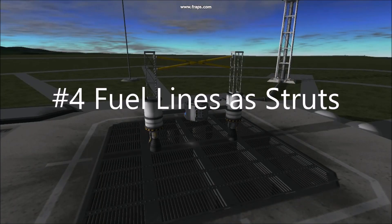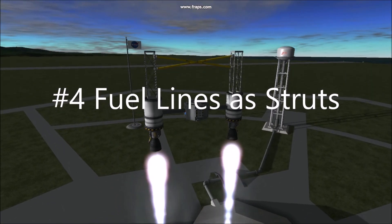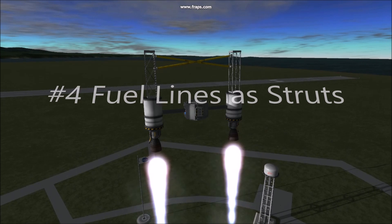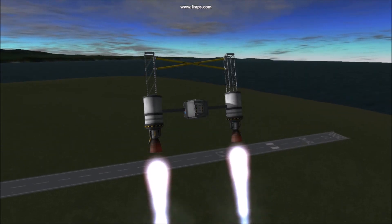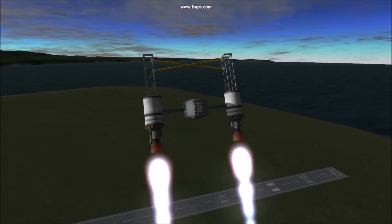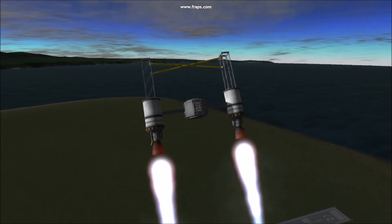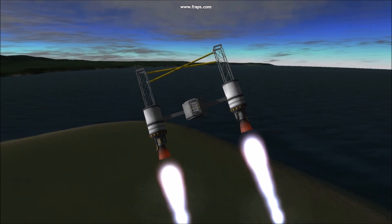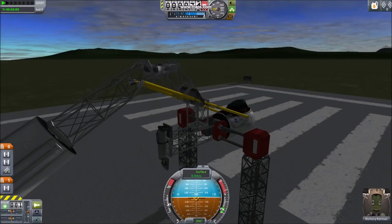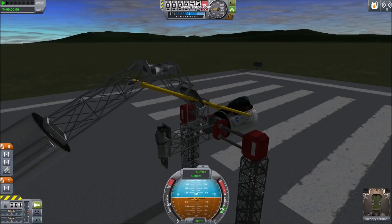4. Fuel Lines as Struts. Connecting parts with a fuel line provides the same resilience as a strut, with an interesting side effect: functioning more like a bungee cord.